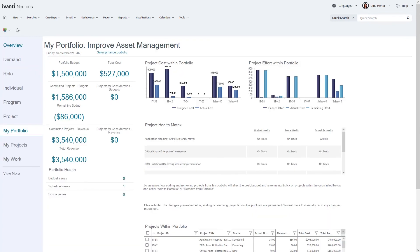Avanti Neurons for PPM enables your organization to gain control of your demand, portfolio work, and get visibility into all the programs and projects of work that you need to manage.